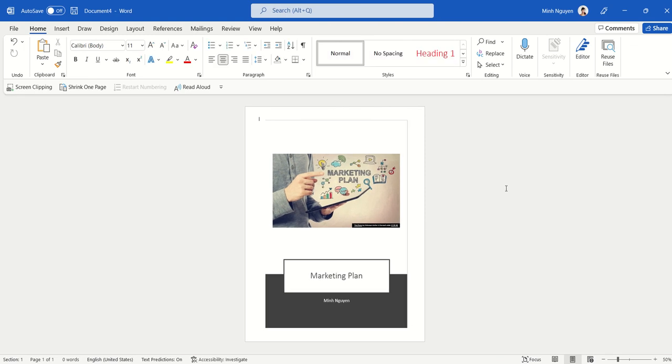These are a few cool ways that you can create a nice looking cover page in Word without any manual work. So that's it for now. Happy learning and see you in the next video.